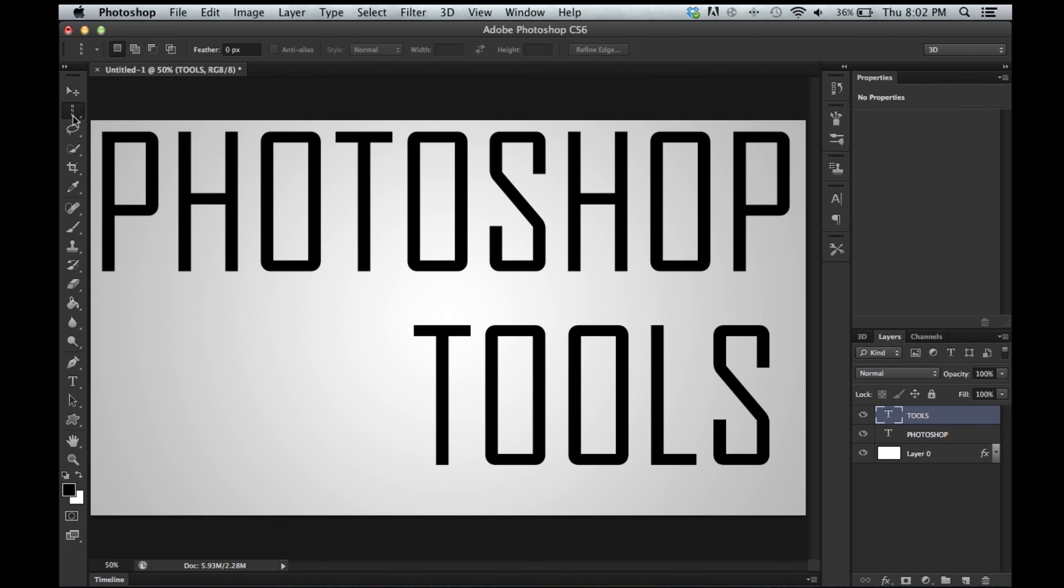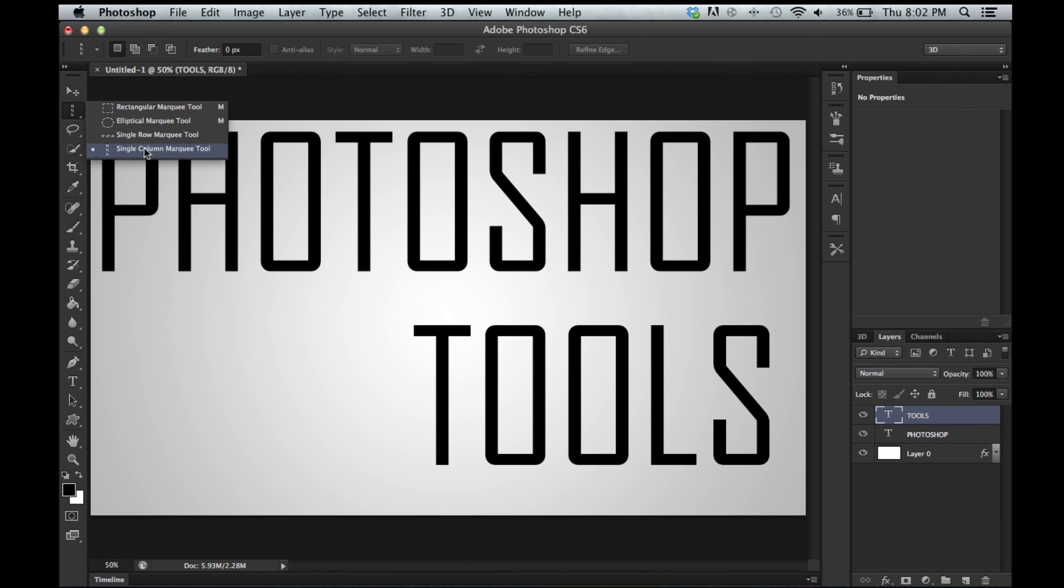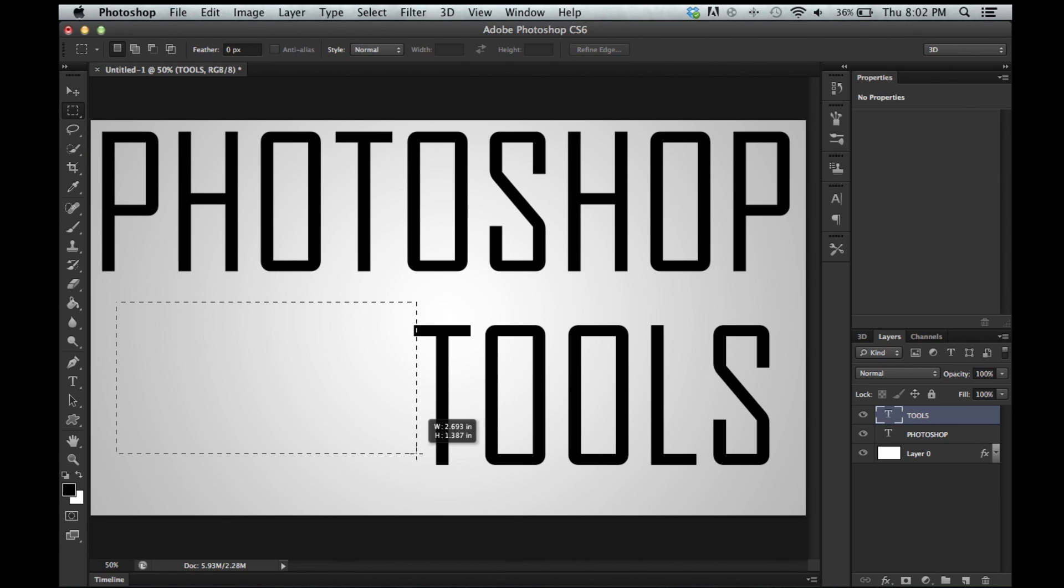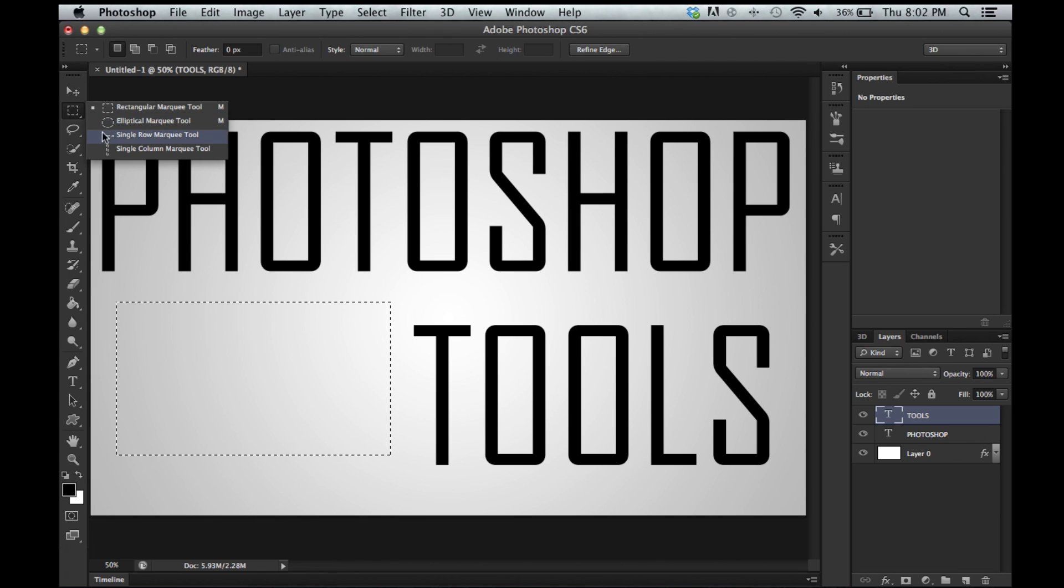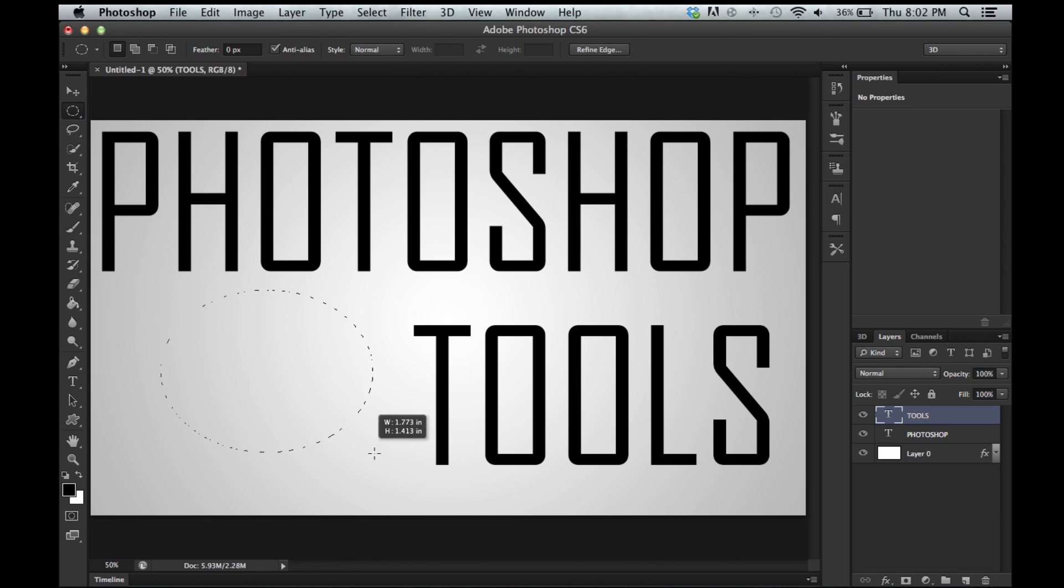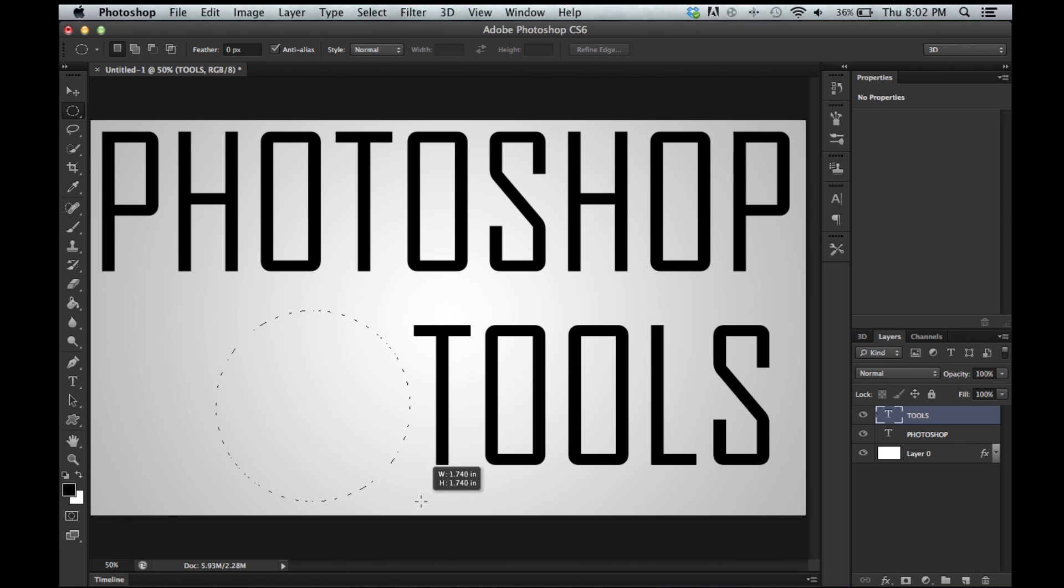The list right here is the selection tool and there is rectangular, elliptical, single row, and single column. Now, it is pretty self explanatory. This makes a selection and a rectangle. Boom. This one makes a selection and an ellipse. There we go. And handy tip here. If you hold shift, it keeps it to a circle.